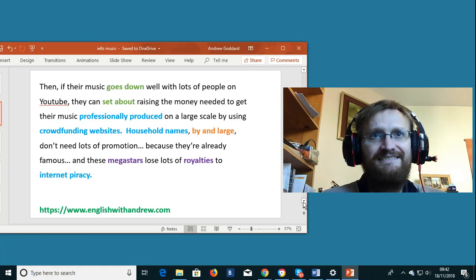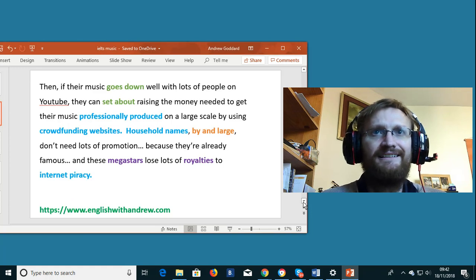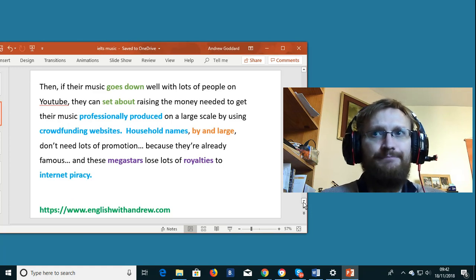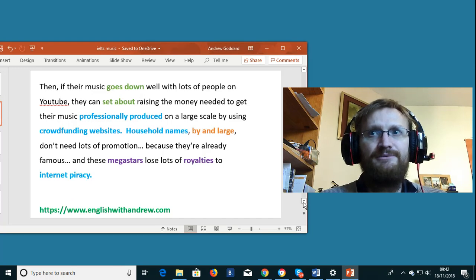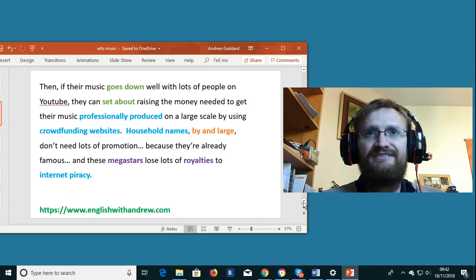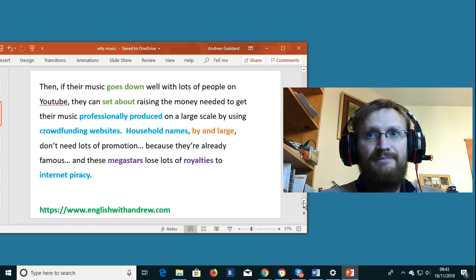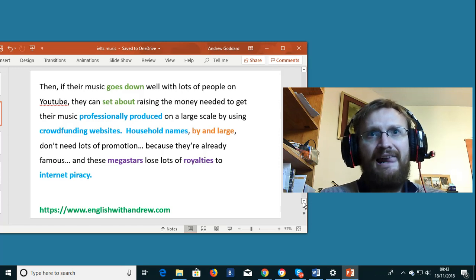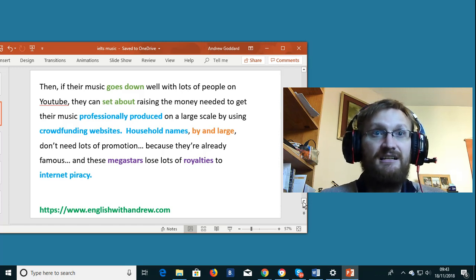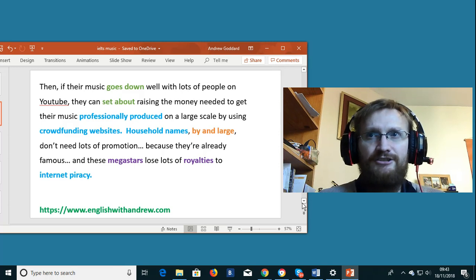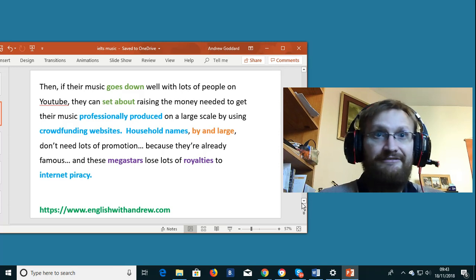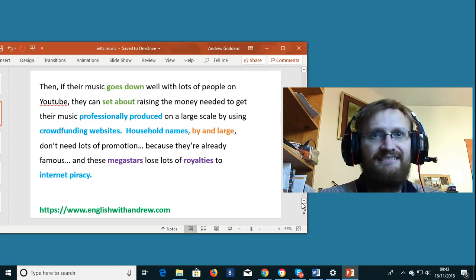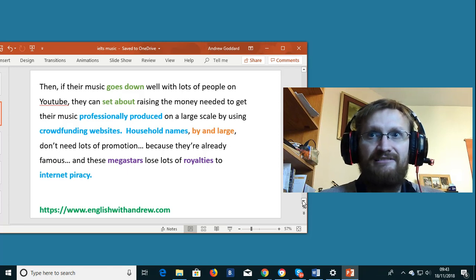For example they can put their music on YouTube and use the reaction to gauge potential commercial success. Then if their music goes down well with lots of people on YouTube they can set about raising the money needed to get their music professionally produced on a large scale by using crowdfunding websites. Household names by and large don't need lots of promotion because they're already famous and these mega stars lose lots of royalties to internet piracy.